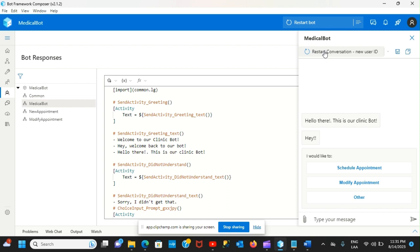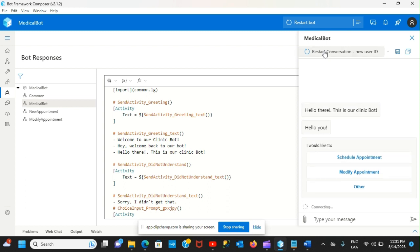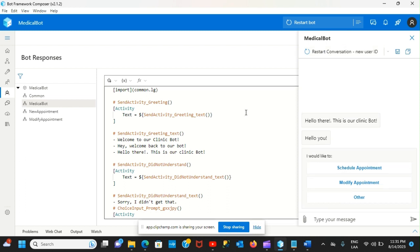That's basically how you can work with multiple responses in a bot. I hope you guys liked the video and I'll see you in the next one.